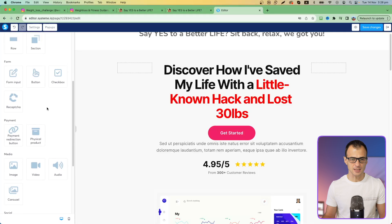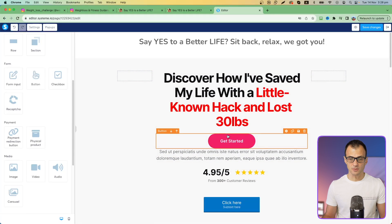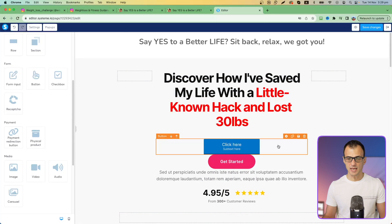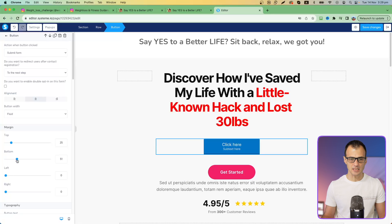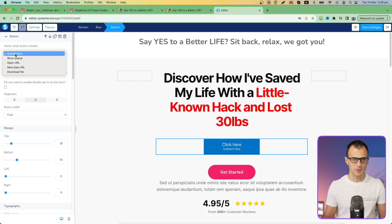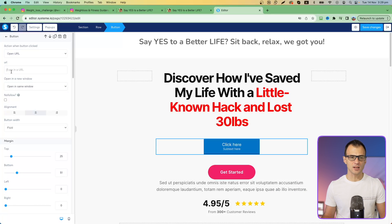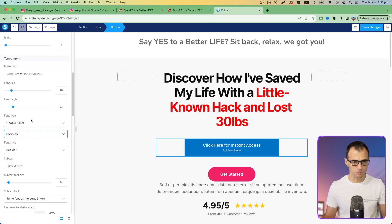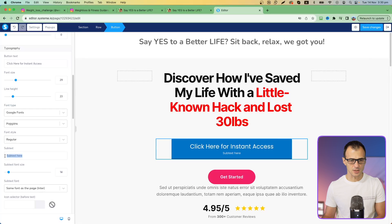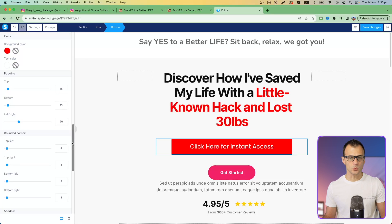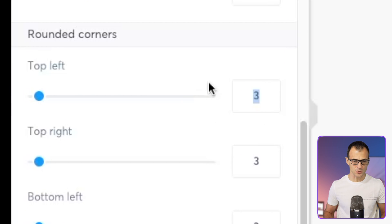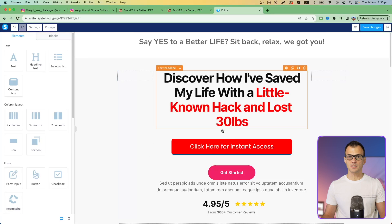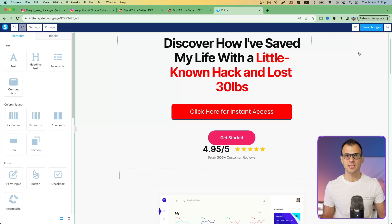If you want to create a button from scratch, go to Elements and find Button in the list, then click and drag it to where you want to place it. Adjust the margin as needed. On the left side, set the action to 'Open URL' and insert your affiliate link in the URL field. For the button text, let's say 'Click Here for Instant Access.' Under Font Type choose any font — let's use Poppins — and make it a bit larger. For rounded corners, set the border radius to 10 for each side to give it a nice rounded effect.